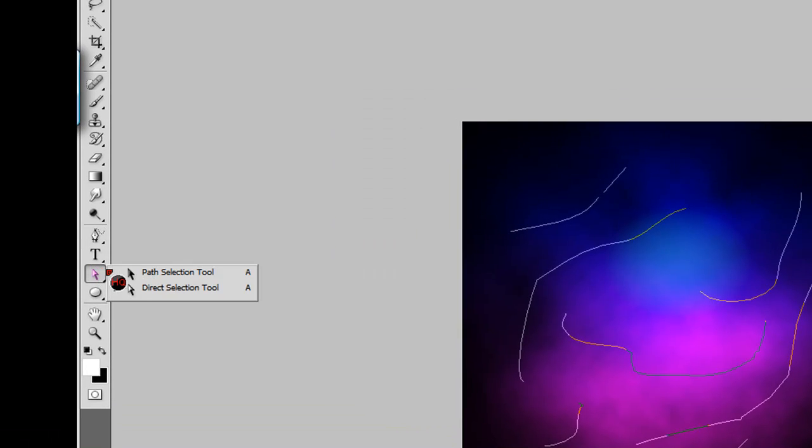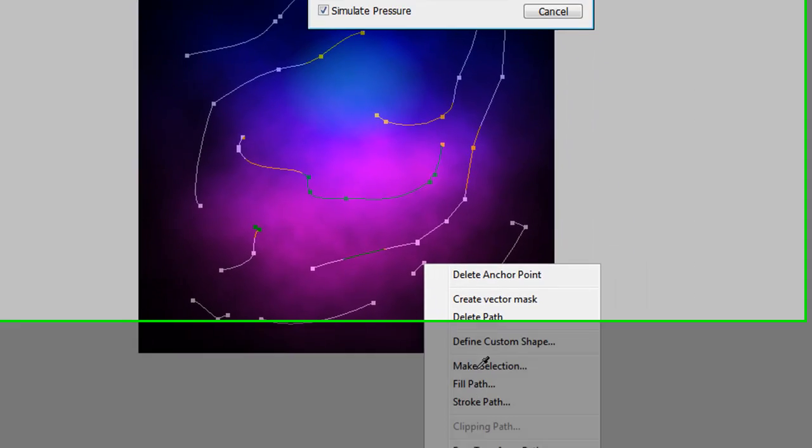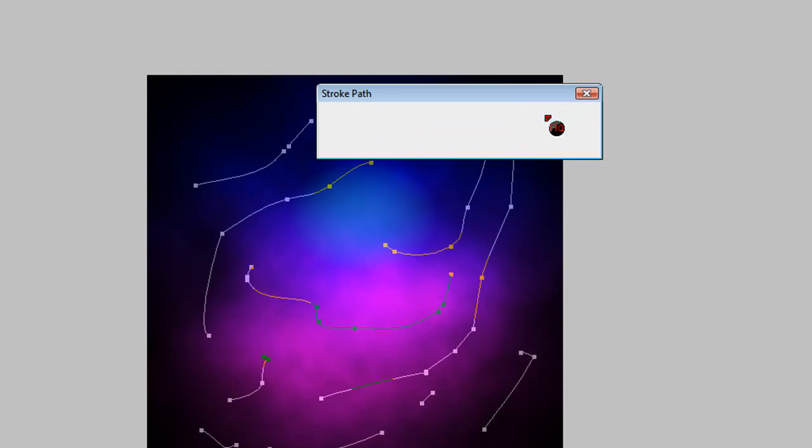I know these probably aren't the best since I'm just doing random ones. Now hold down on the Path Selection Tool and let go on Direct Selection Tool. Highlight all the lines, right-click one of them, and go to Stroke Path. Make sure your brush is selected as well as Simulate Pressure, then hit the Delete key.